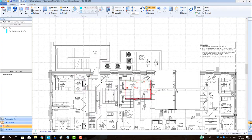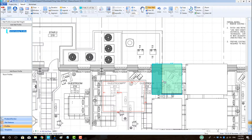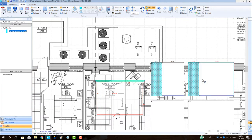To apply a wall profile from the library, just treat the profile like any product. Left click to highlight it blue and then drag and drop the profile onto the required wall sections.